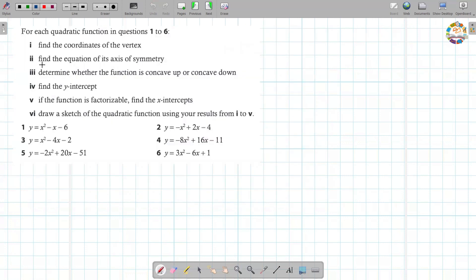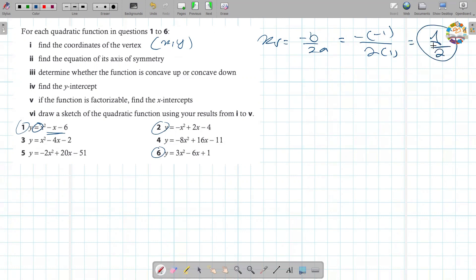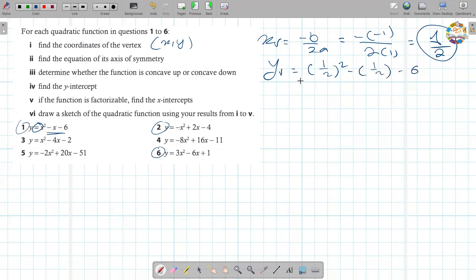Let's move to the practice questions. We have six equations; I'll solve the first two. The first function is y equals x squared minus x minus 6. To find the vertex, x equals negative b over 2a. Here b equals negative 1, so x equals negative(negative 1) over 2 times 1, which gives 1 over 2, or one-half. To find the y-coordinate, substitute x equals one-half: (1/2) squared minus (1/2) minus 6 equals 1/4 minus 1/2 minus 6.